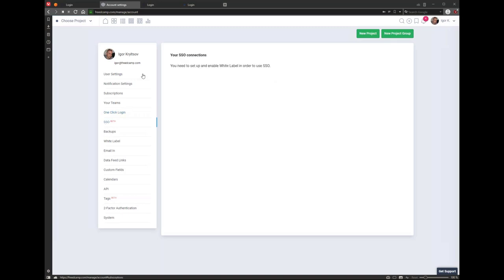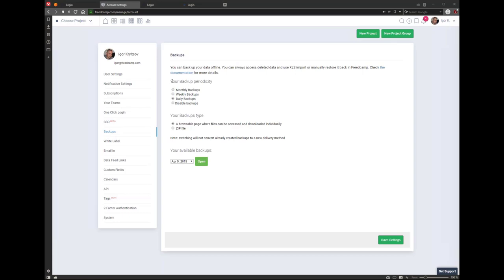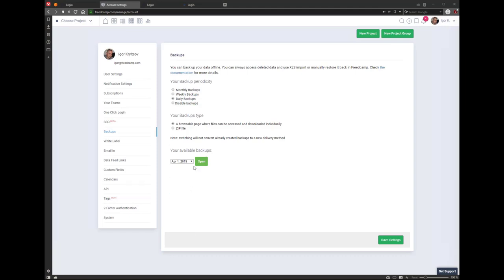Single sign-on is something we're testing for enterprise customers. Backups is where you can configure how frequently backups are done, depending on your plan. This is for business continuity — it allows you to select a specific day, and if someone deleted files somewhere on April 2nd, you can go to April 1st, open your backup, find your files, and restore them to FritCamp. It's snapshots of everything you typed and all files uploaded.